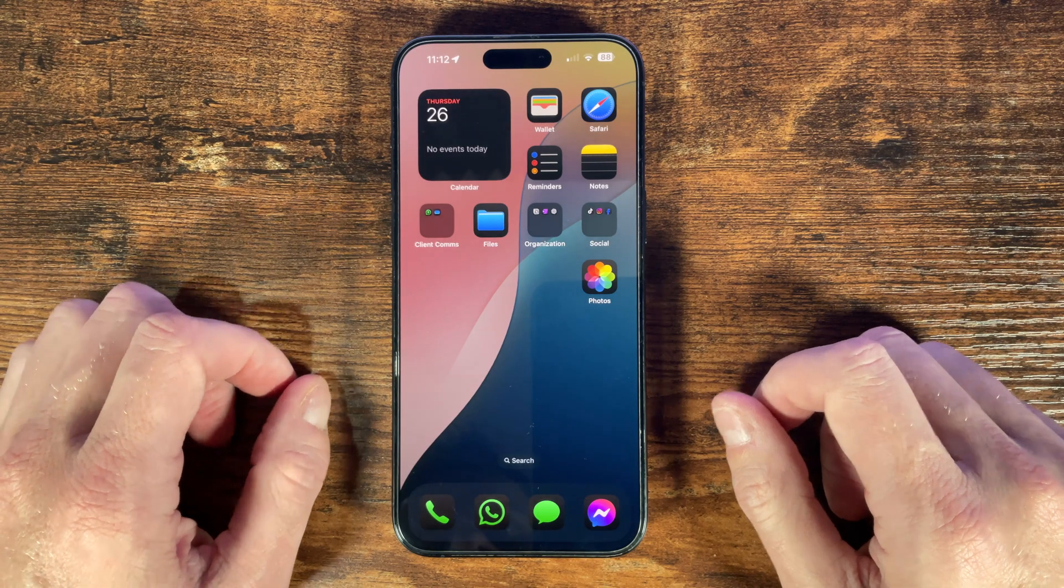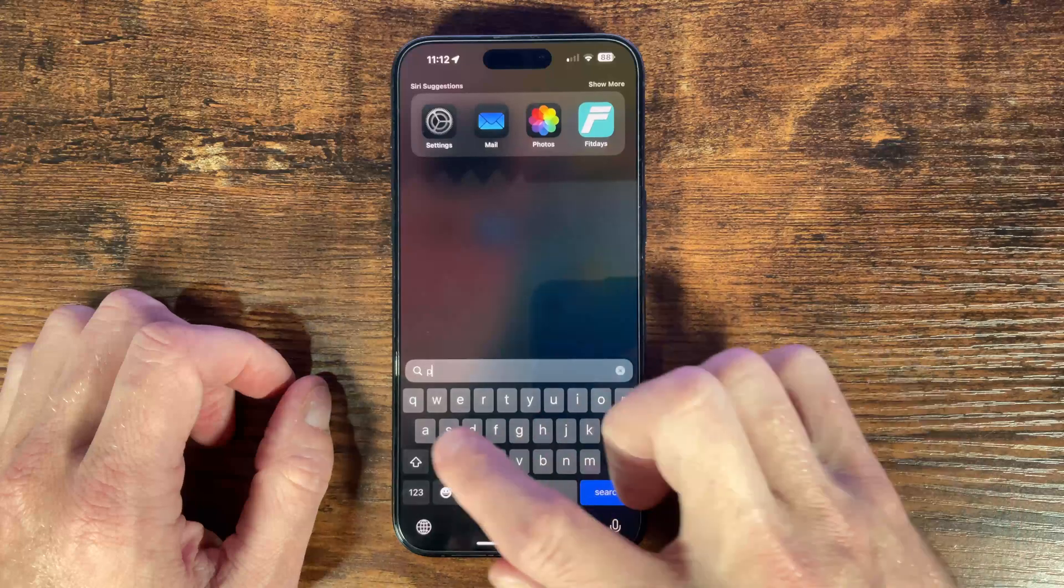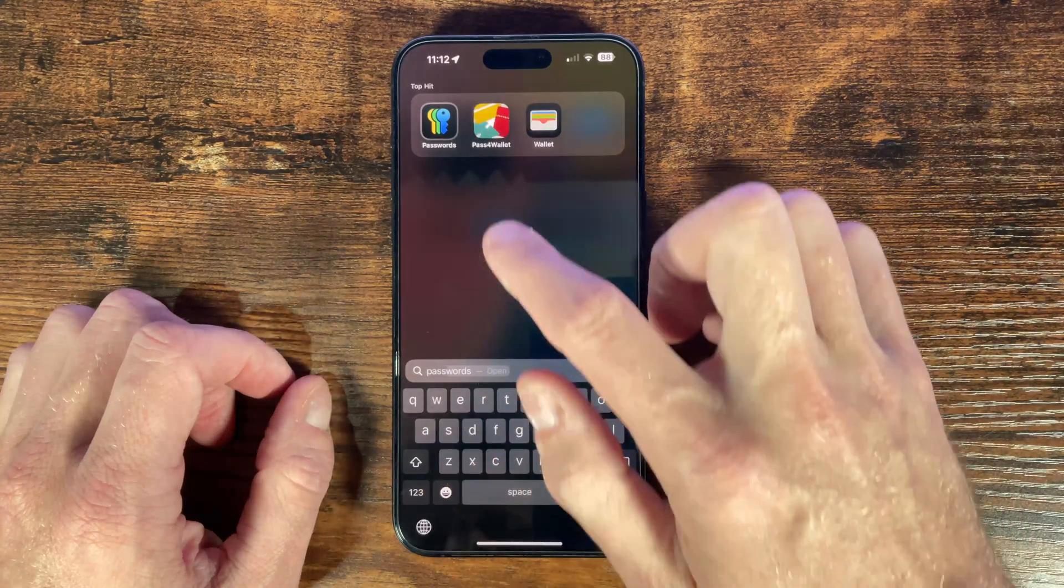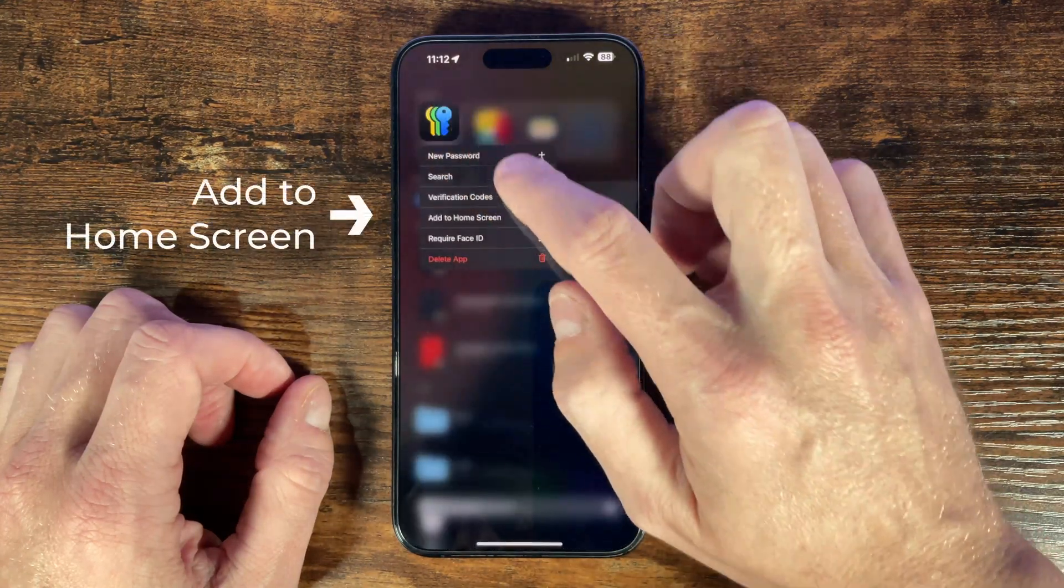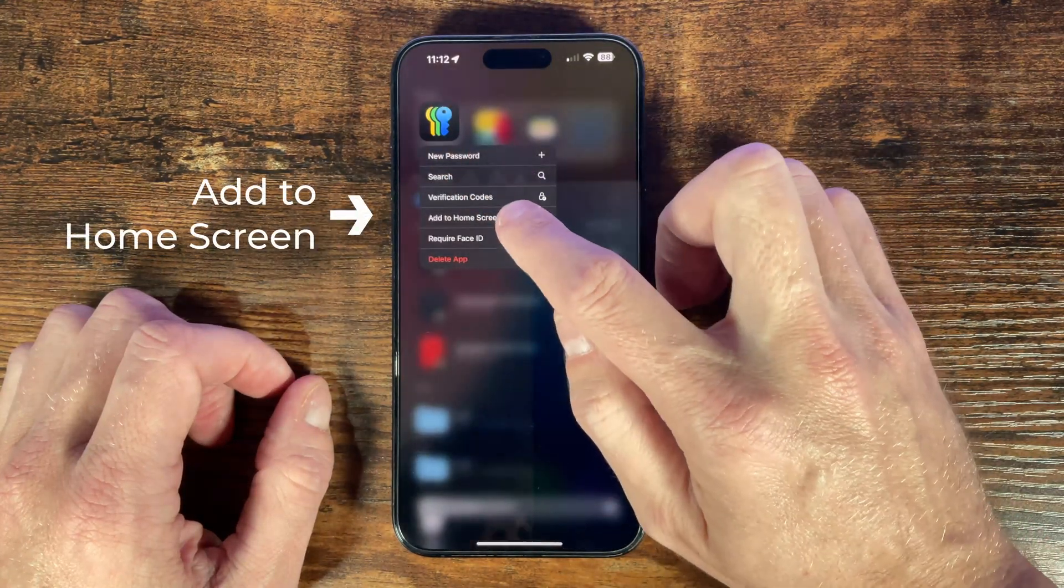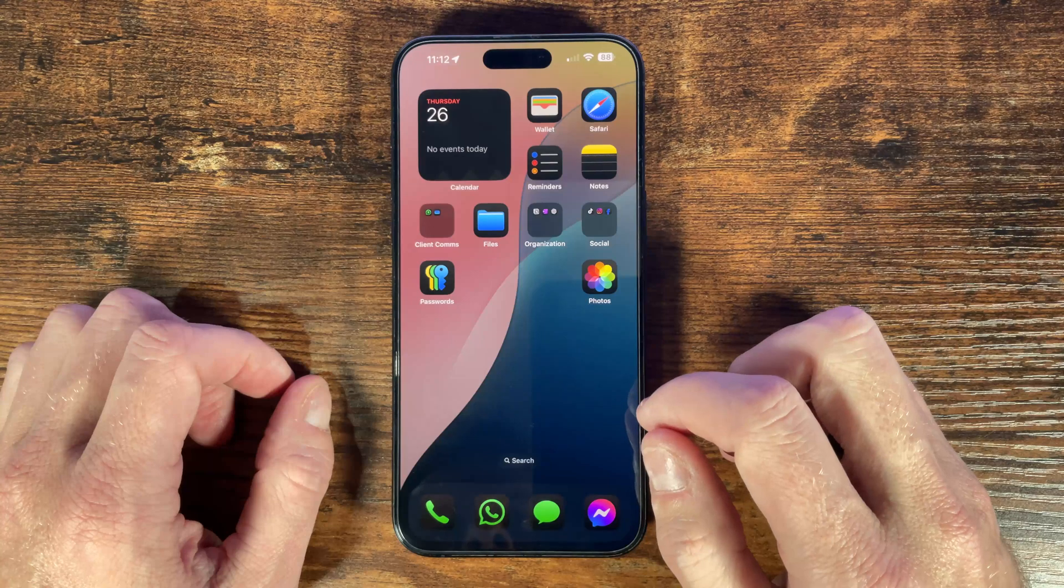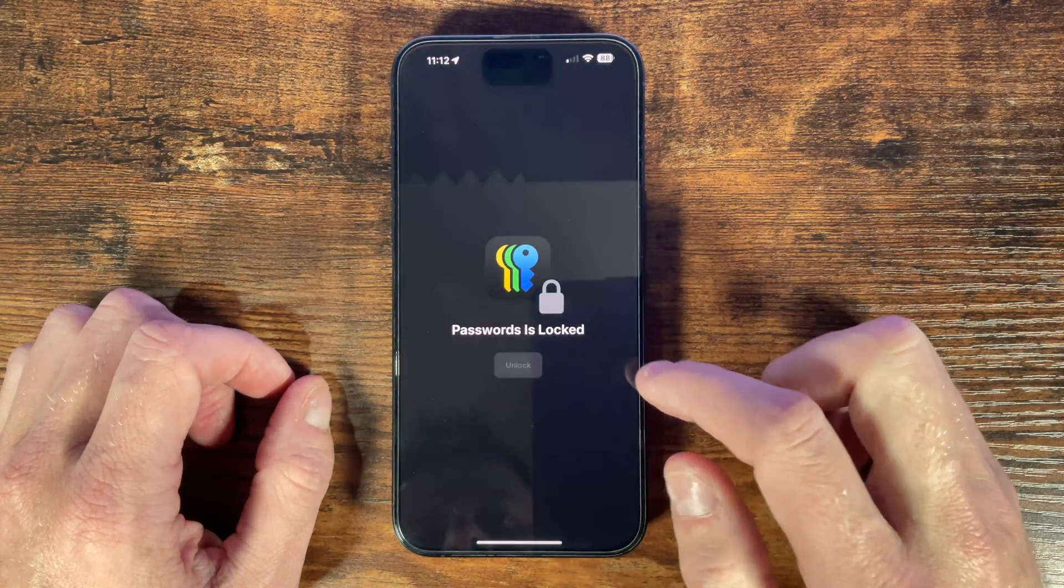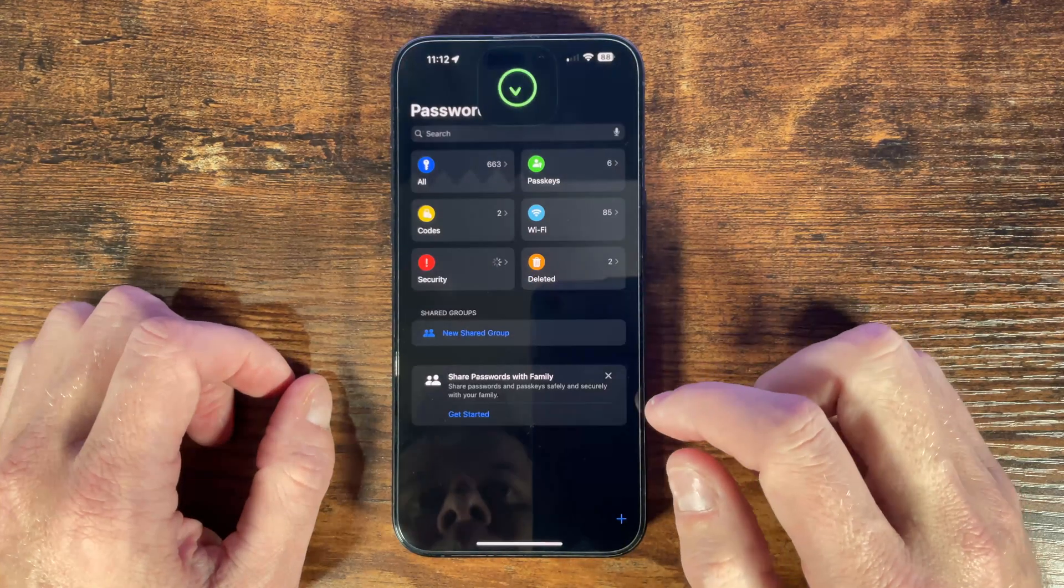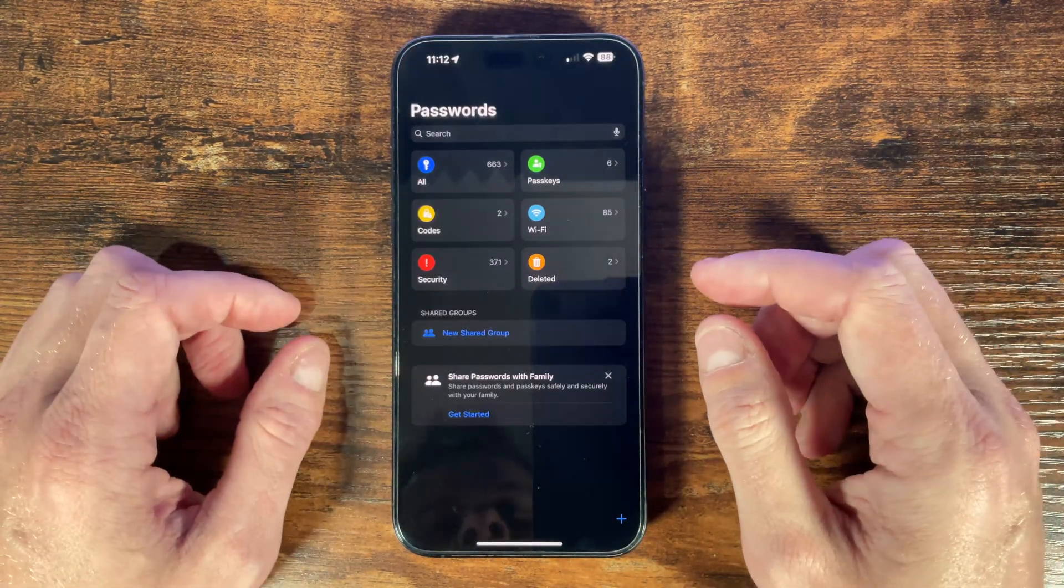First let's access the passwords app. If you don't see it on your home screen swipe down and type passwords. You can then press and hold and select add to home screen for faster access in future. First when we open the app we see this screen which shows a set of icons that represent various password groups.